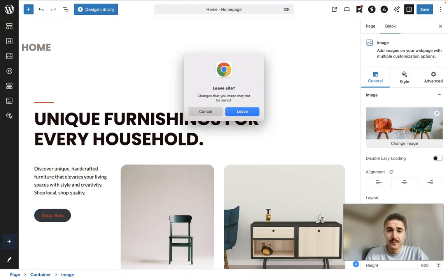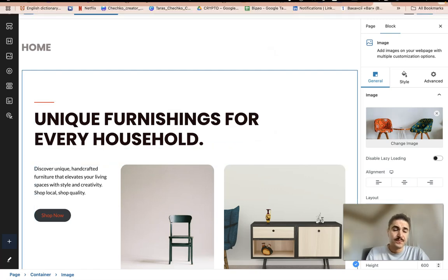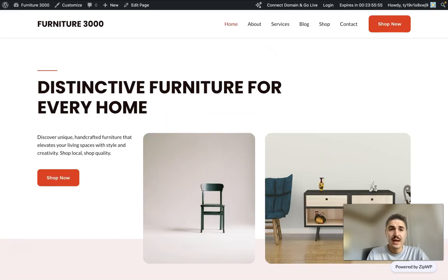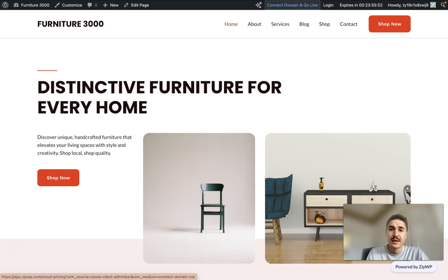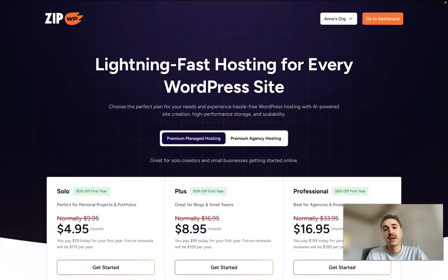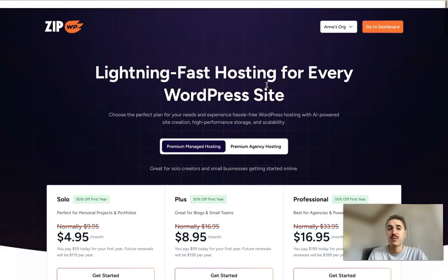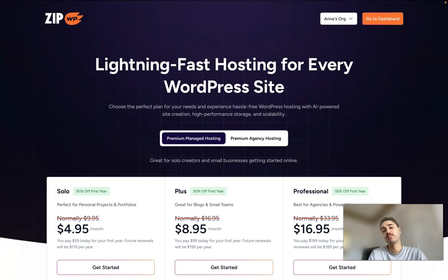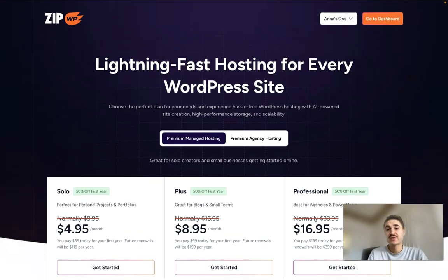When I click back, I want to leave the website. And right here you have connect domain and go live. That's when you can publish your website, some hosting services that you can get from ZipWP as well. So that's it, how it's made easy to go.